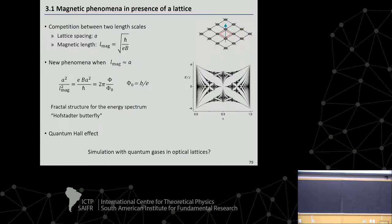This magnetic phenomena in presence of an optical lattice — let's say we really think of electrons on a solid in a 2D plane. We have a magnetic field, this blue arrow, a constant magnetic field all over the lattice. If you have a magnetic field and electrons, you know that you get cyclotron motions, and therefore you have a new length scale in the system.